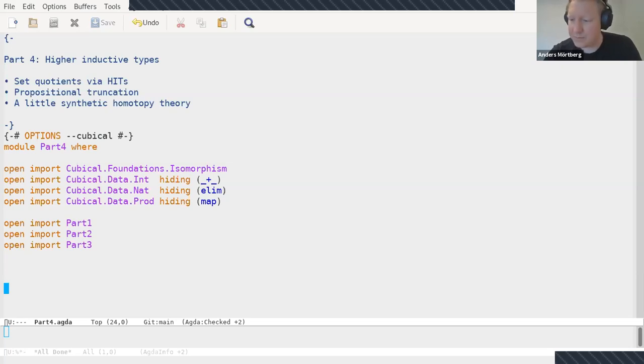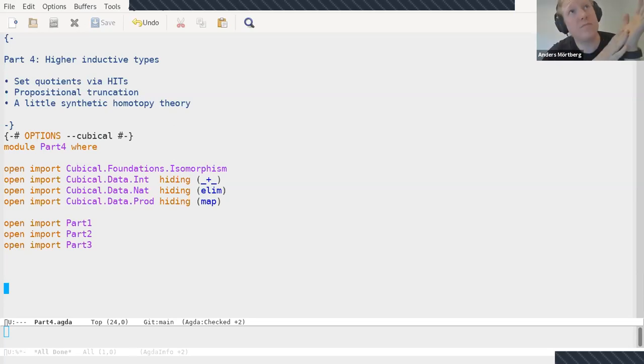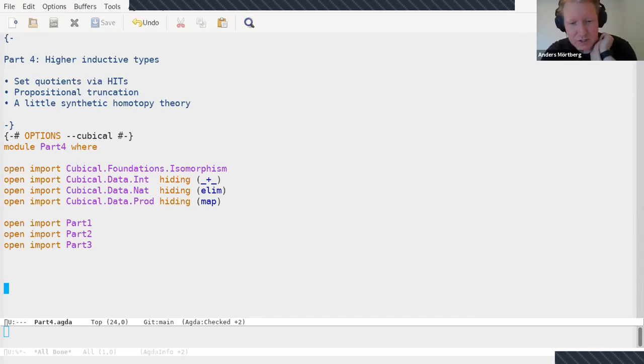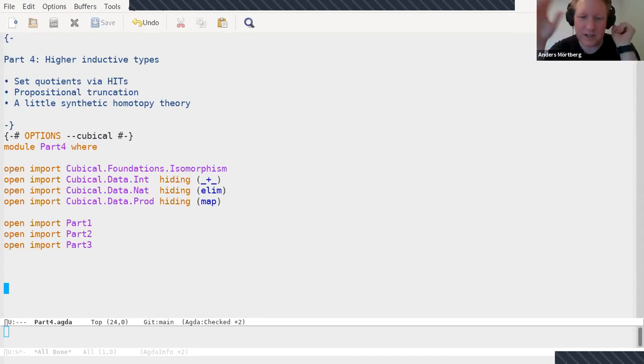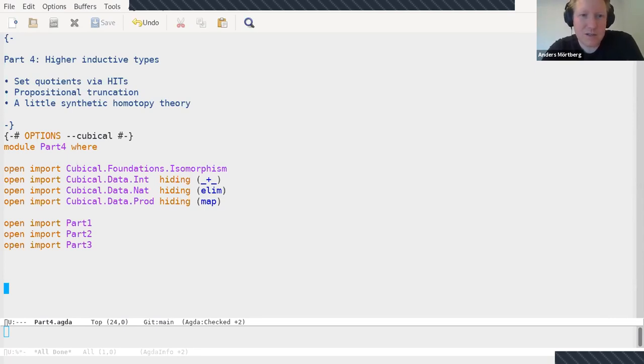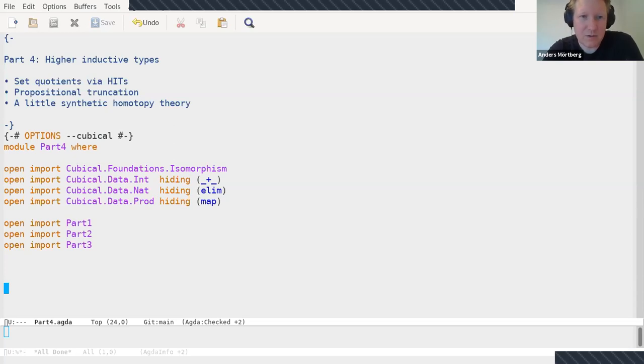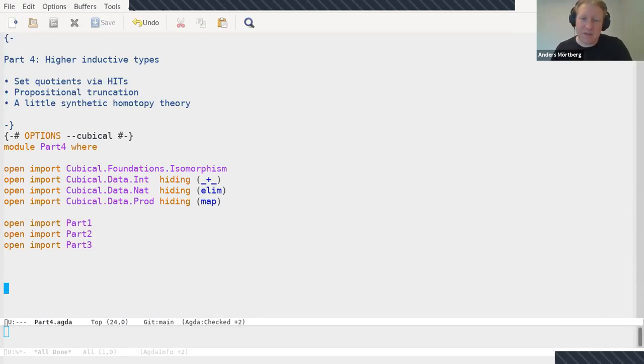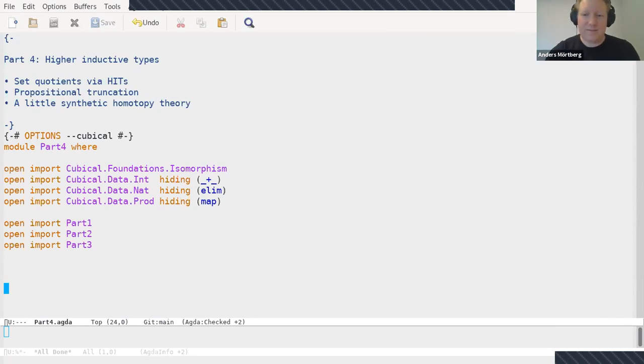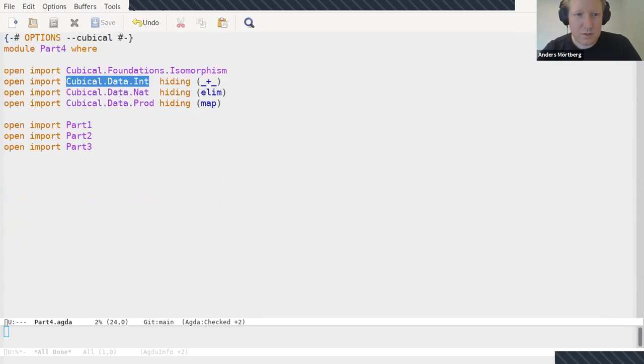I'm going to show you some set quotients, which are essentially higher inductive types that we truncate and get rid of all the higher dimensional structure. These are just like quotients that we know from mathematics or computer science. Then I'll talk about propositional truncation, which you've seen before. And then I'll end with some synthetic homotopy theory, where you take higher inductive types but you typically don't truncate them, so this higher dimensional structure lets you do homotopy theory in a cool way.